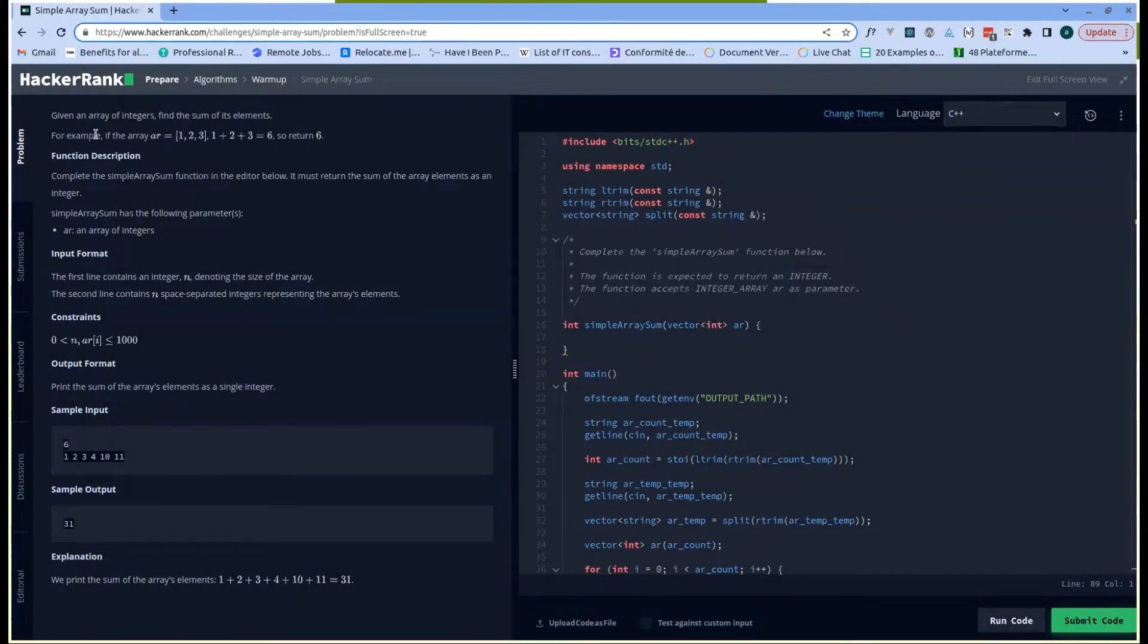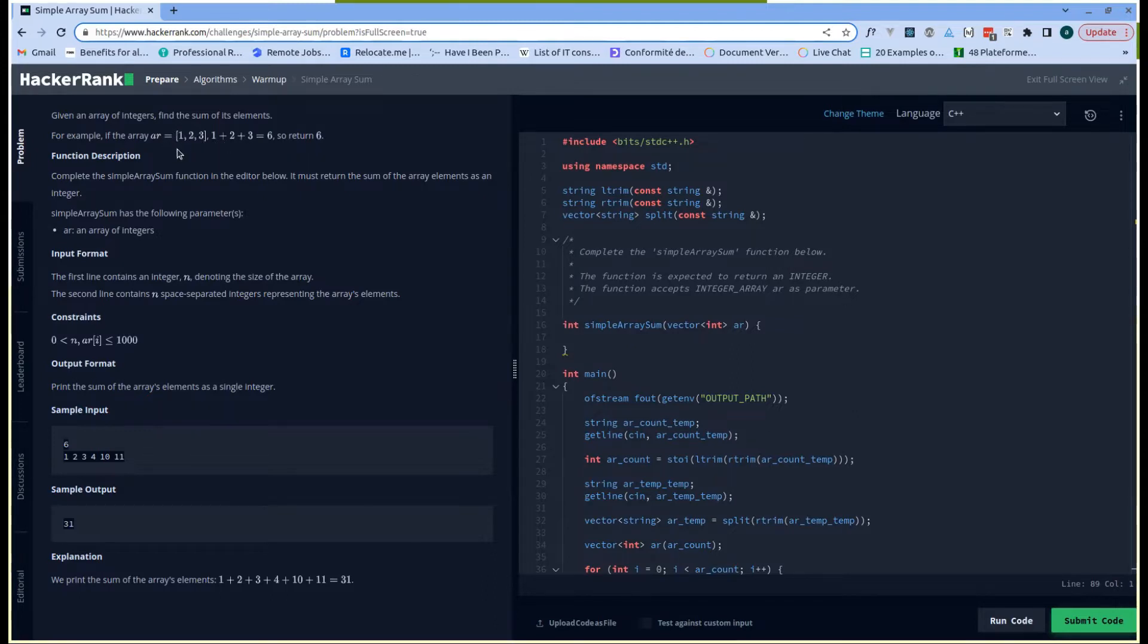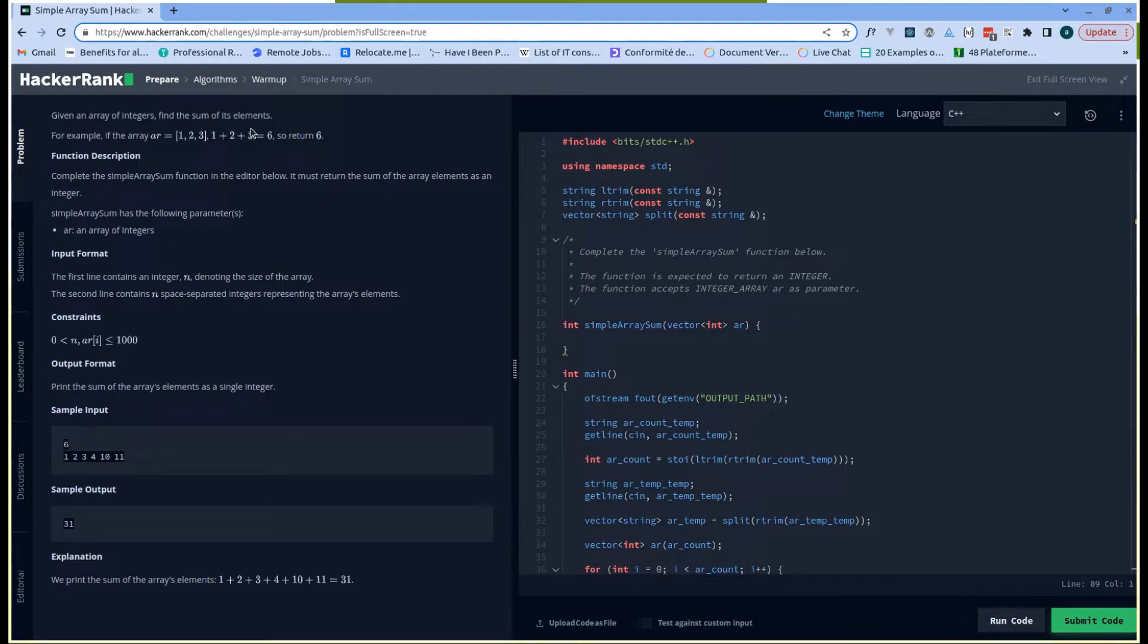Given an array of integers, find the sum of its elements. For example, if the array is equal to [1, 2, 3], you need to perform the sum of all the elements in the array, that would be 1 + 2 + 3, which will return 6.